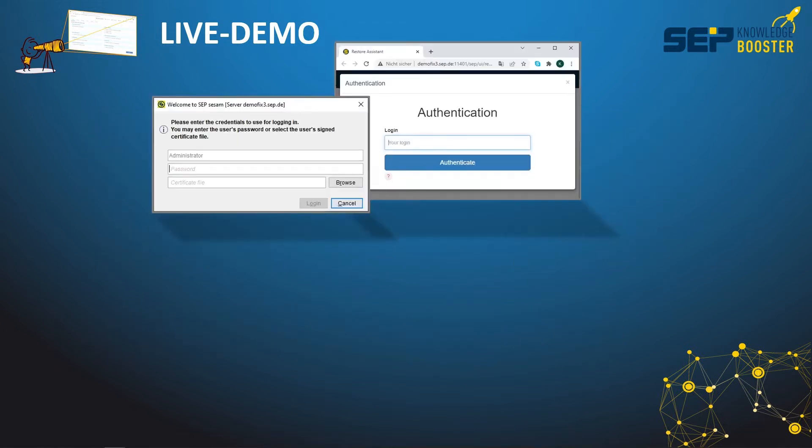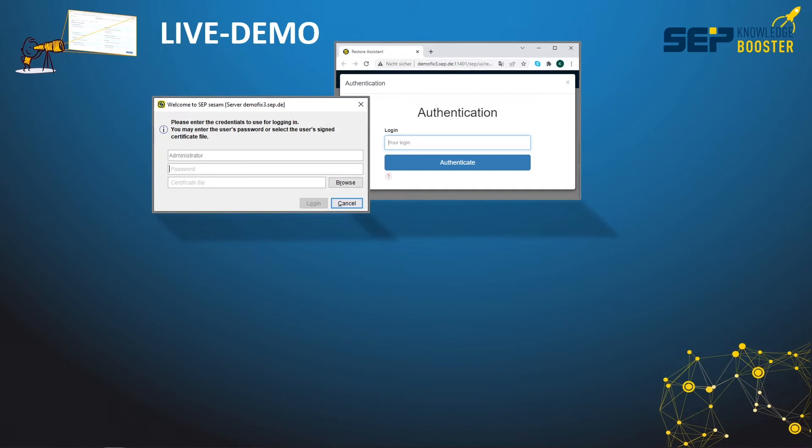Before we dig deeper into the details of the live demo, I would like to spend just a few sentences on the often-heard question: what is the difference between authentication versus authorization? According to our experience, people tend to mix this up.